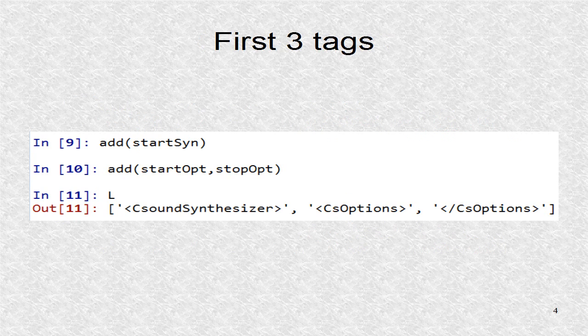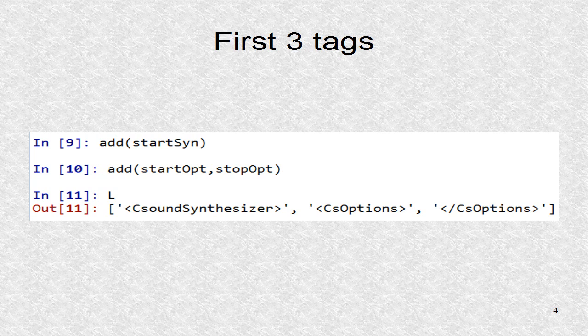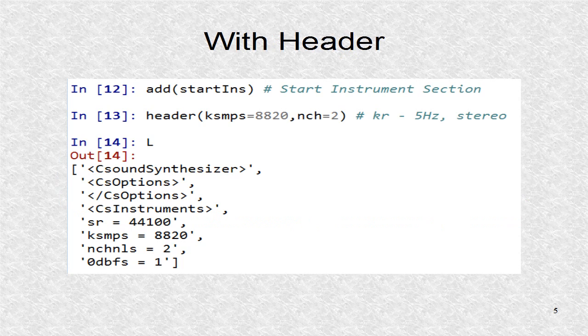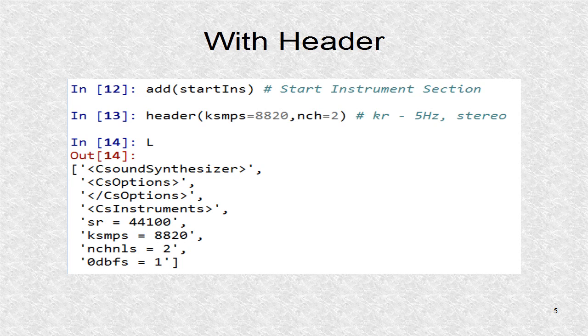Now, the first three tags are added to the LList. Note, add can be used with any number of terms. Next we add the start instrument tag and the four header lines. Note, the LList has five more entries.